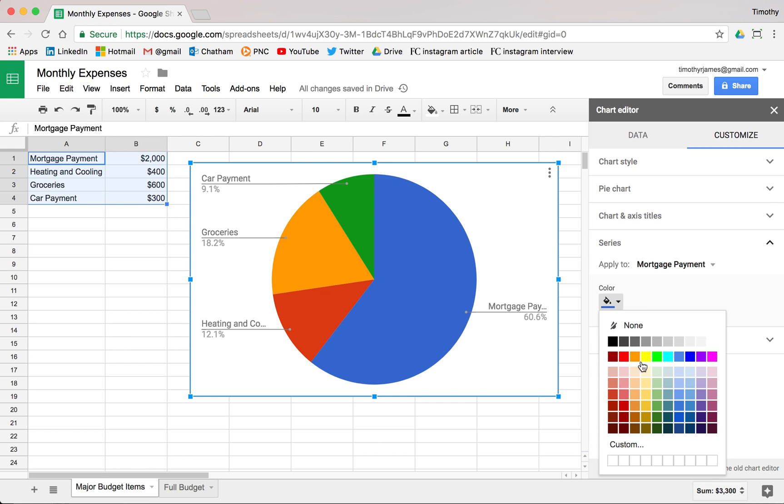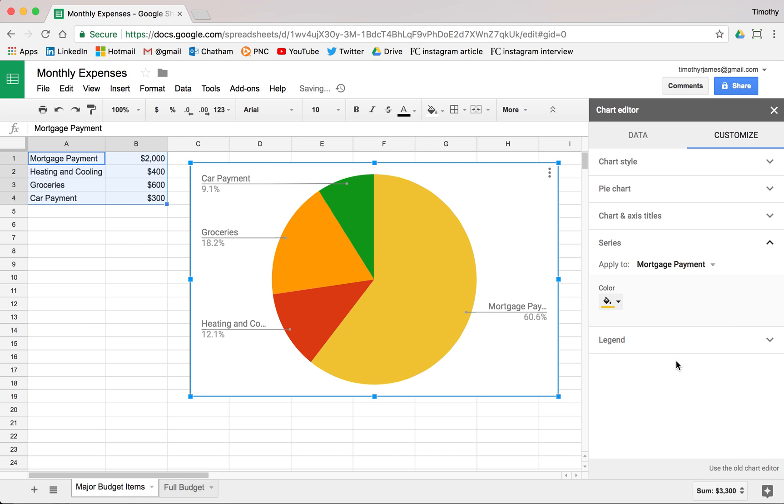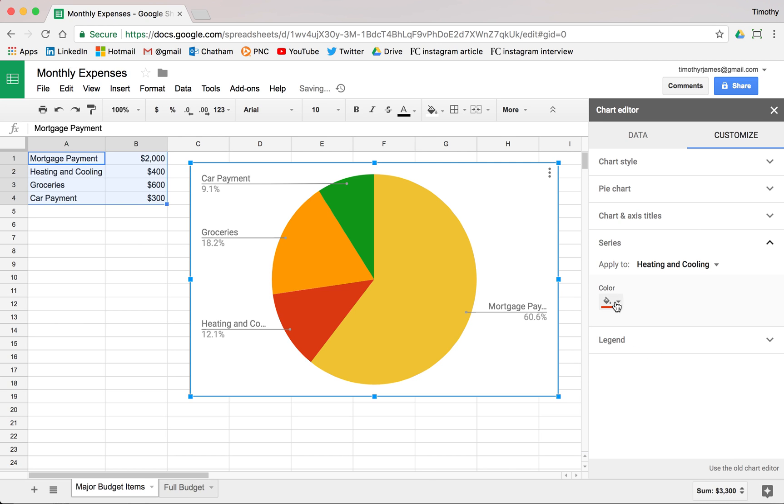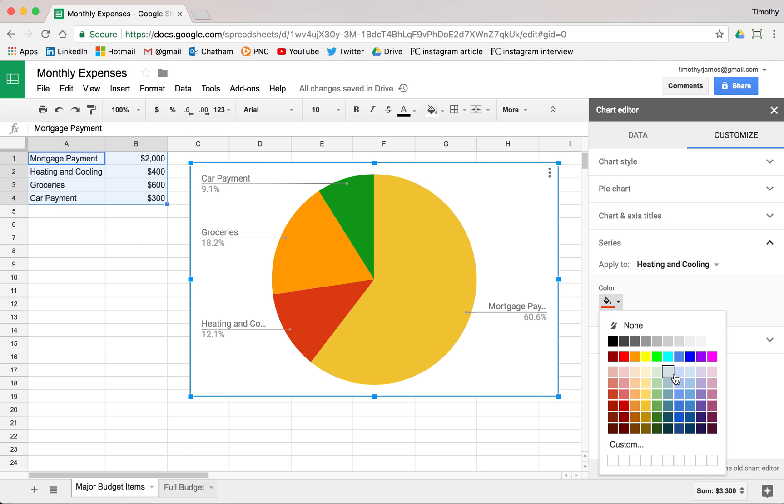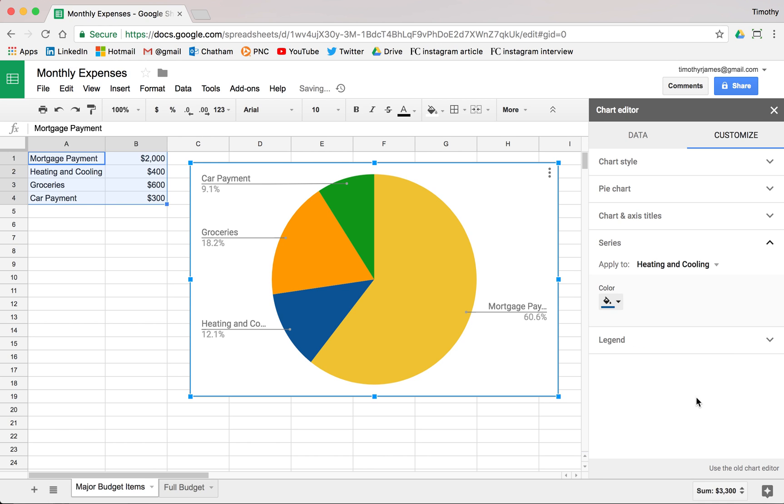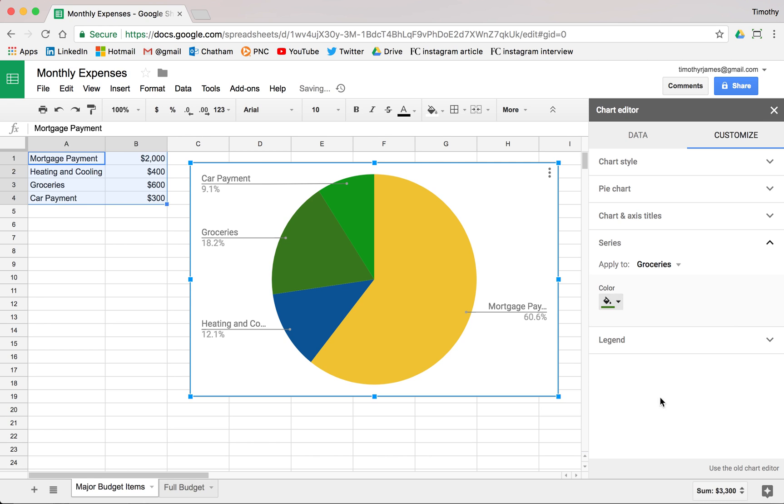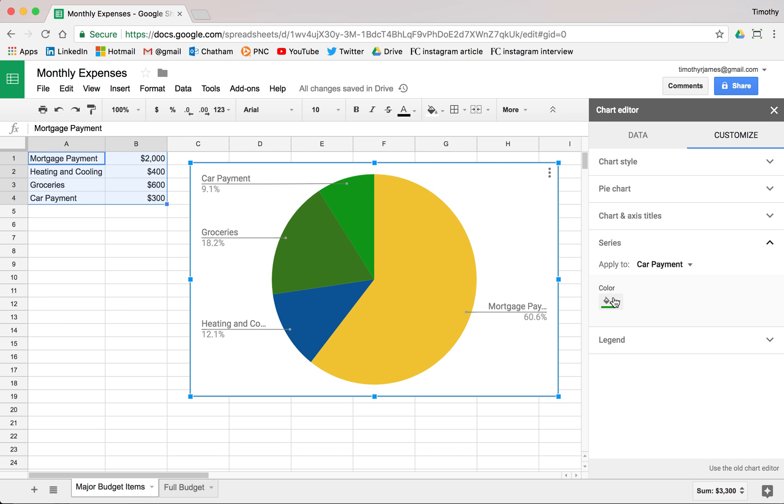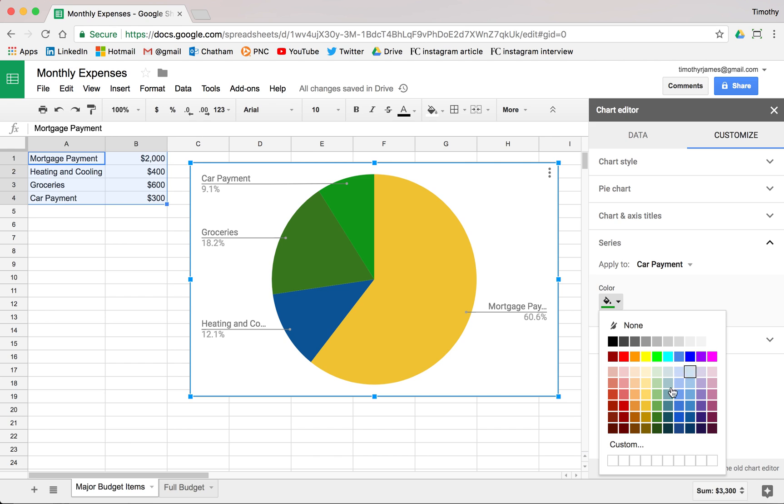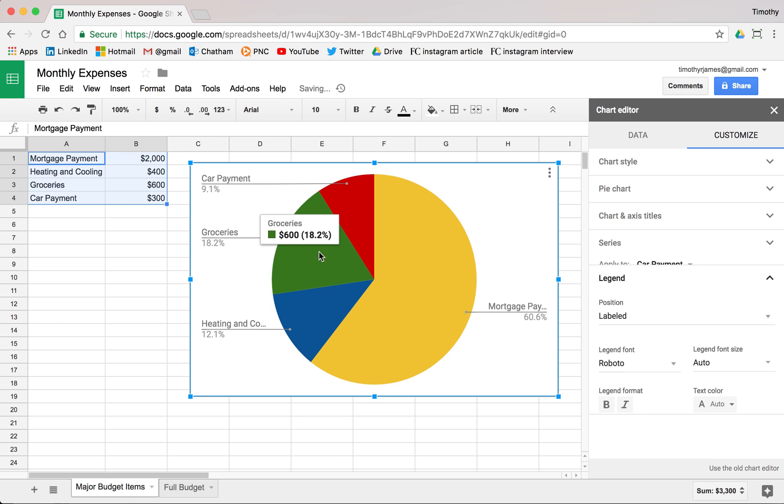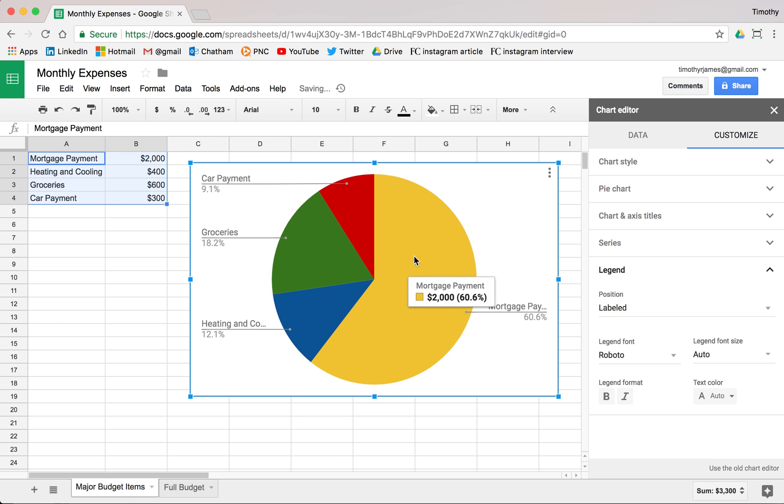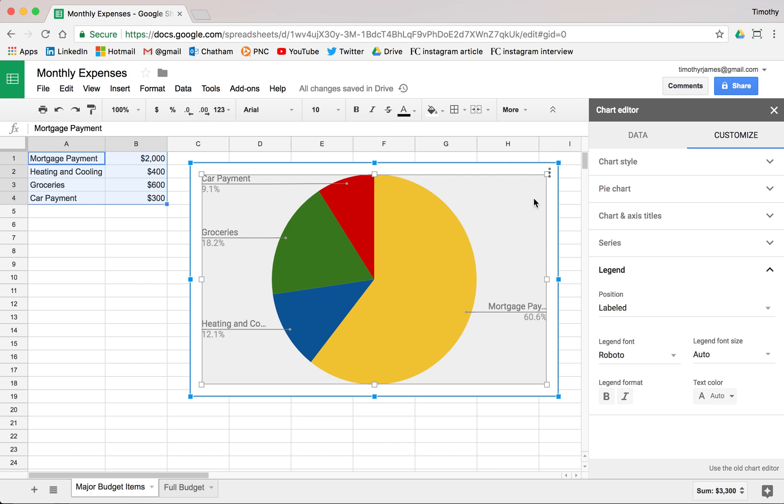Maybe we want to make the mortgage payment yellow for some reason. And for heating and cooling, maybe we want to code that blue for the cooling aspect. And for groceries, we'll make that green because we buy a lot of vegetables potentially. And for car payment, maybe our car is red, so we'll make that red. You can kind of see how you can make this relevant and pertinent to the data that you're thinking about. And it kind of works out.